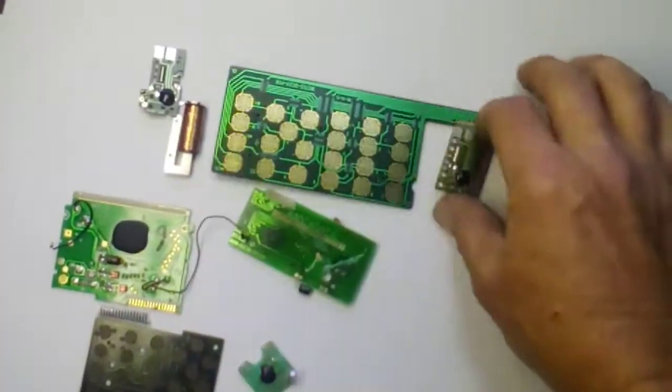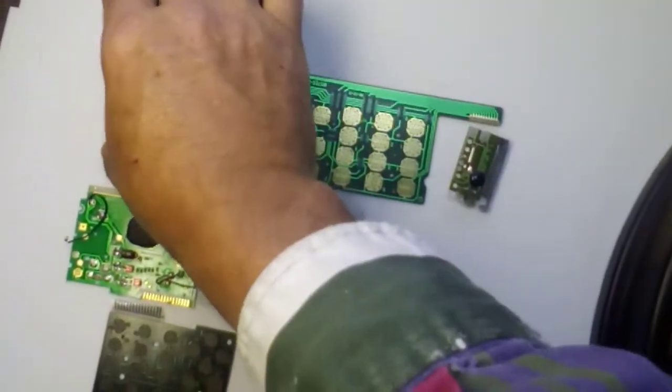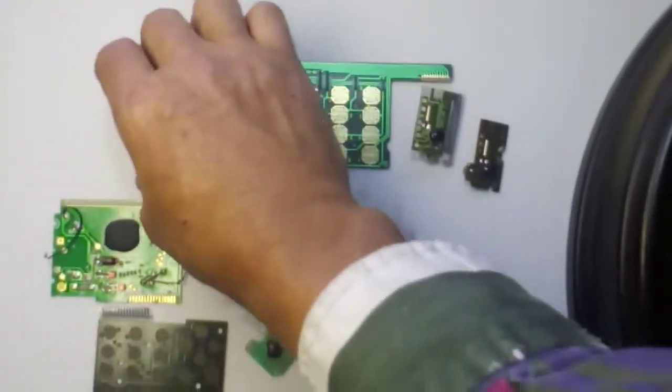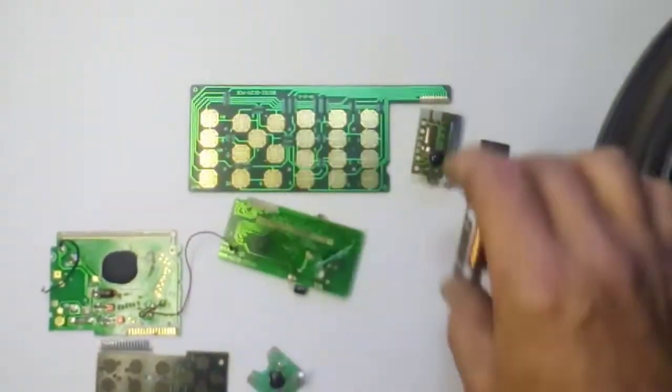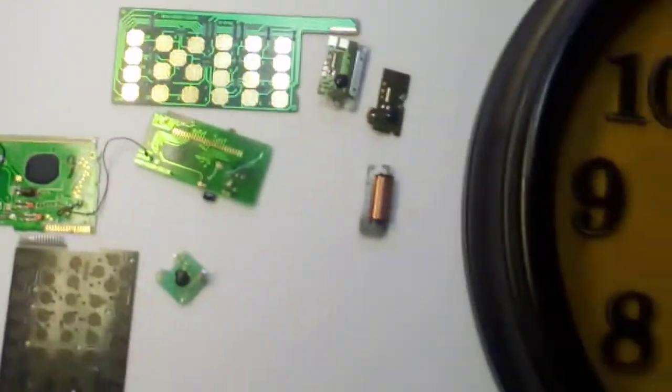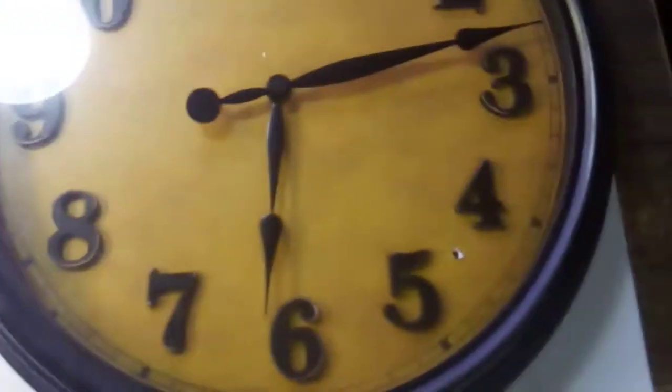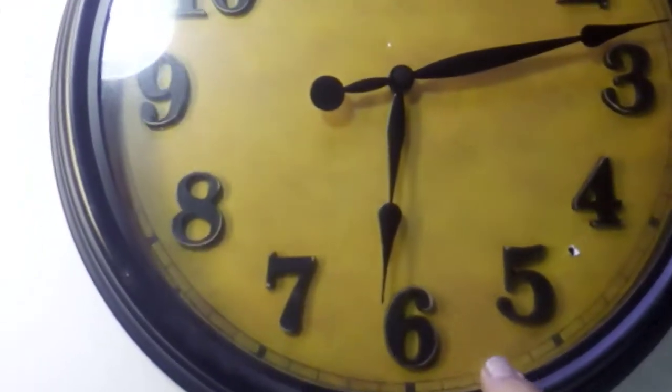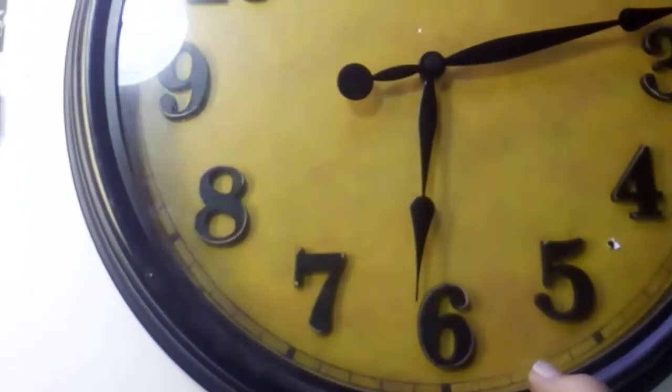Pull them over to the side and I'll show you why. They come from cheap battery operated wall clocks like this one here. Just takes one battery.